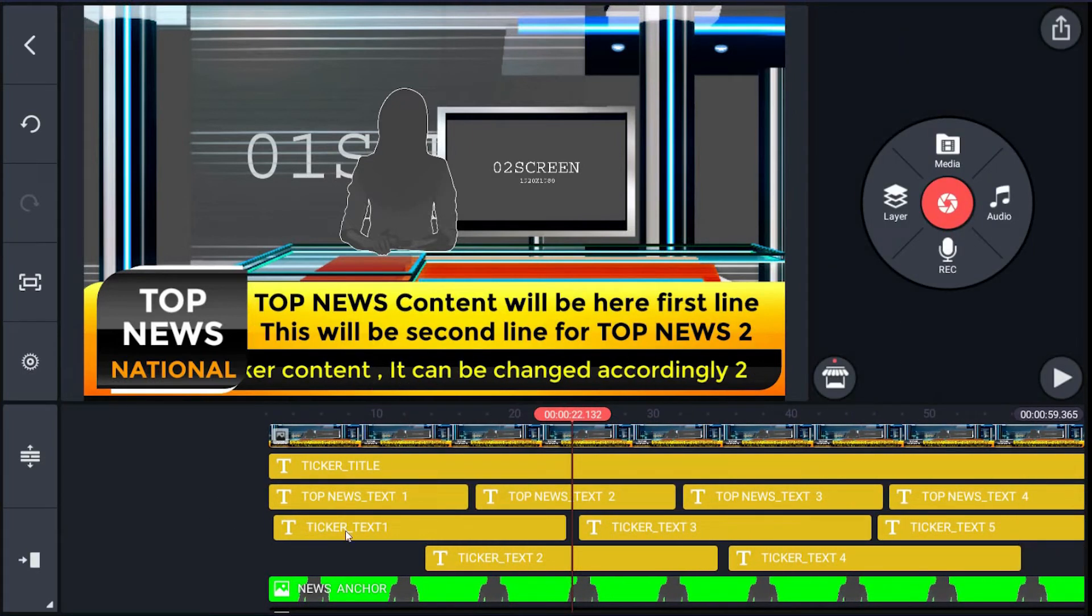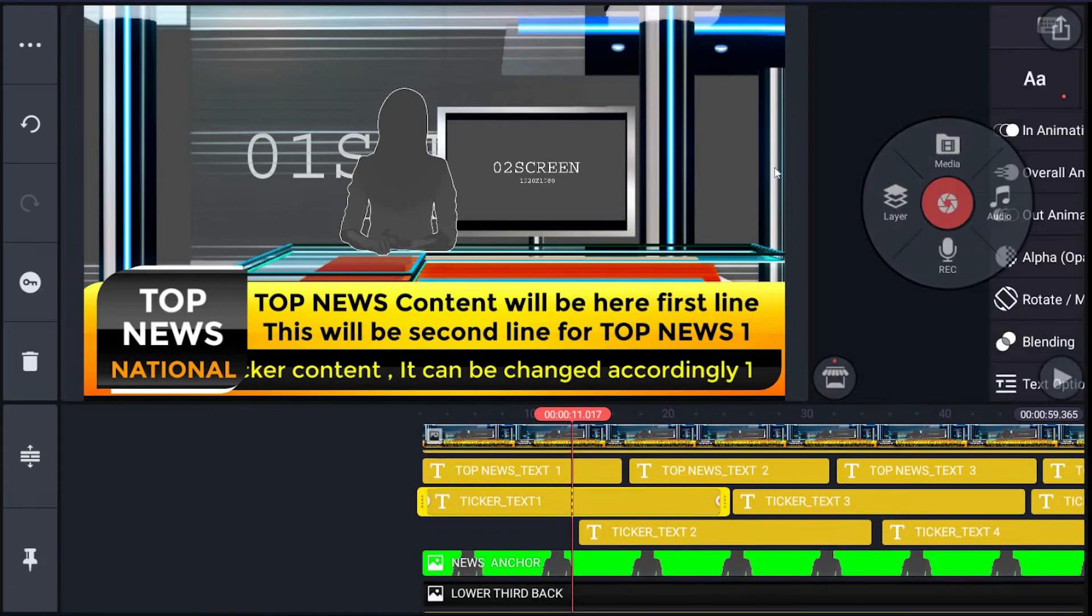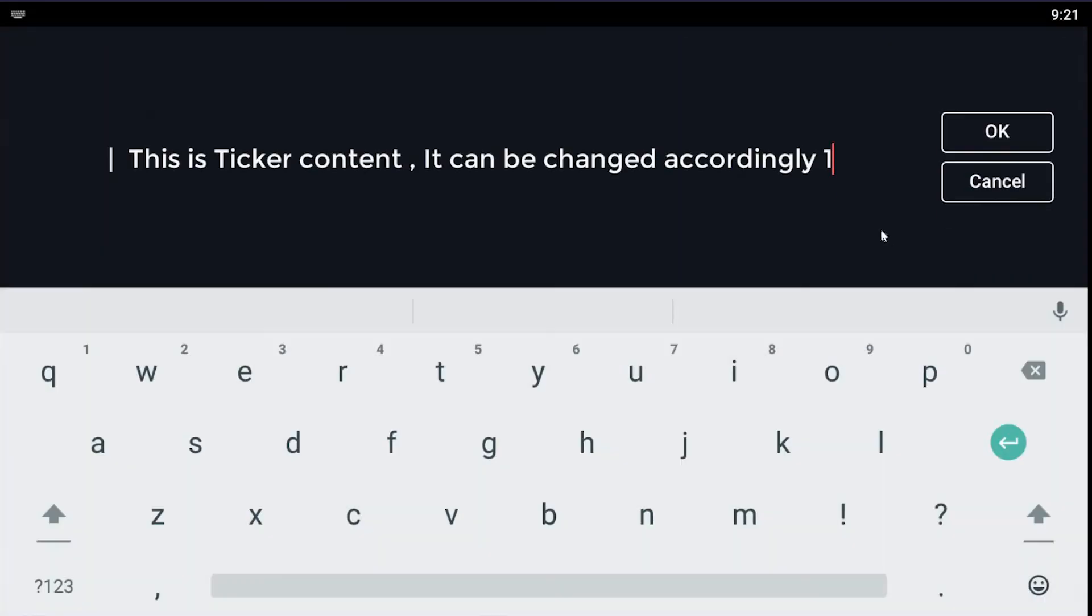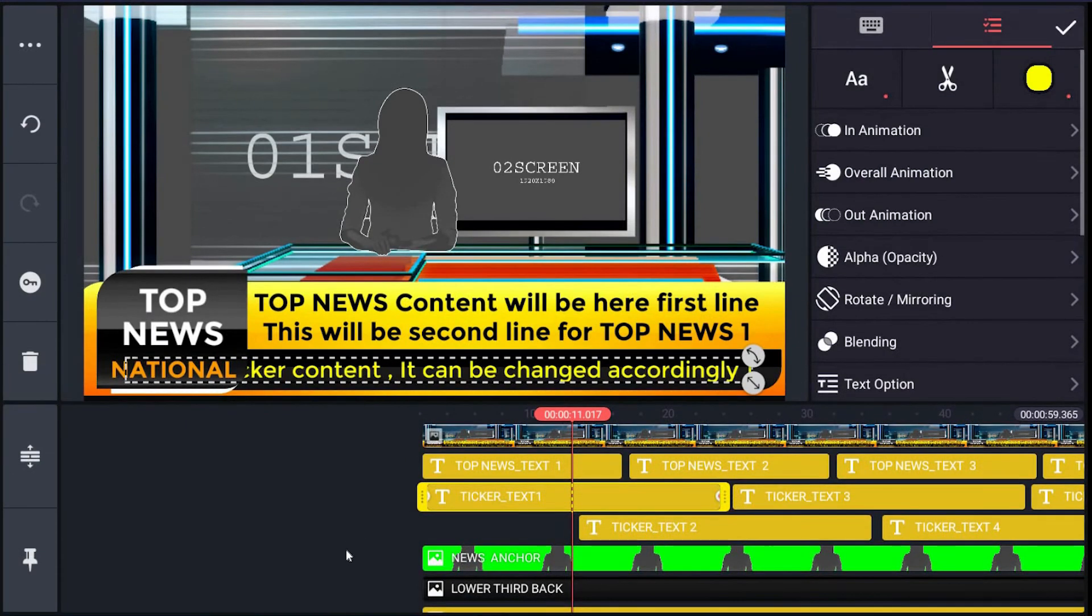Same process can be done for ticker_text_1, 2, 3, 4, and 5.